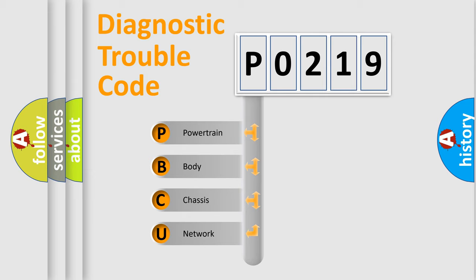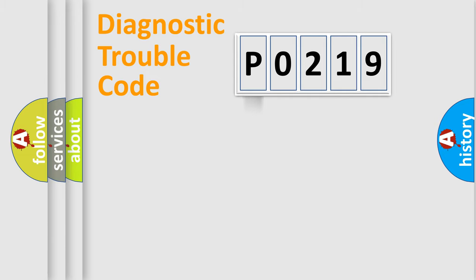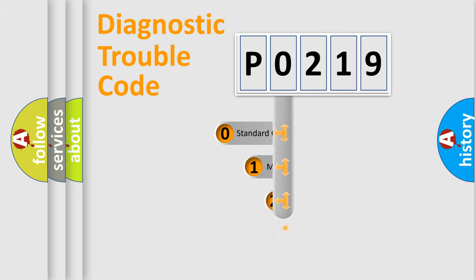We divide the electrical system of an automobile into four basic units: Powertrain, Body, Chassis, and Network. This distribution is defined in the first character code.